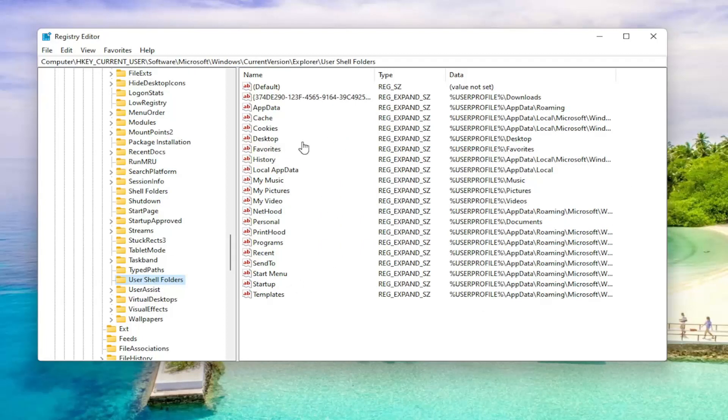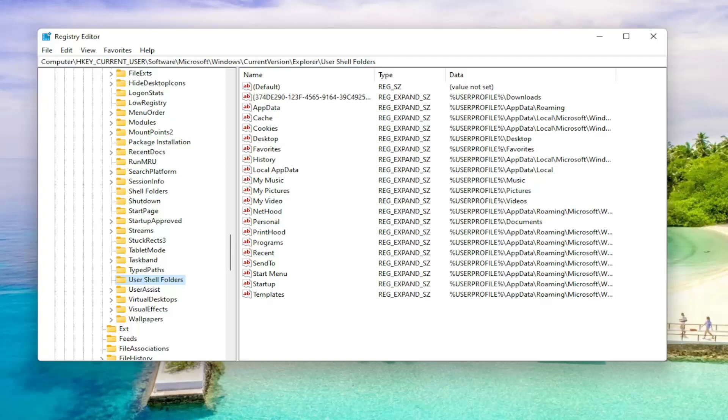There's going to be a file on the right side, a string value. If you don't see it, it's going to start with a curly bracket and then B7BEDE81. If you don't see that in here, we're going to have to go ahead and create it.